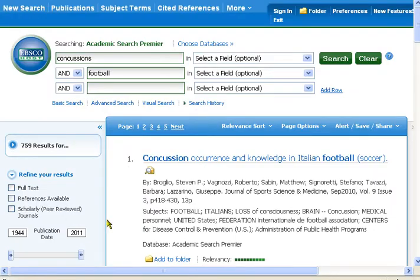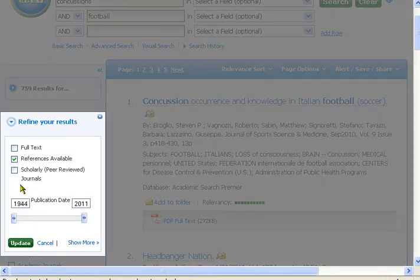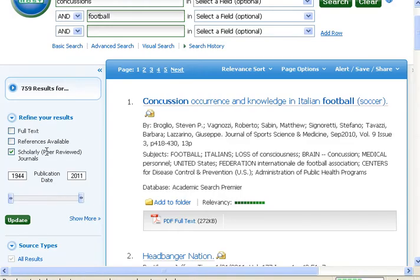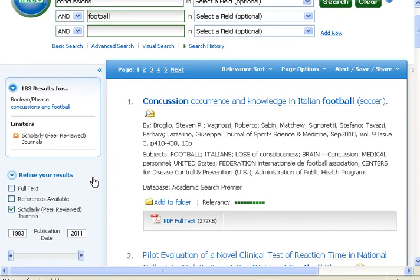If you look to the left of our initial results screen, you'll notice that we had 759 results. But underneath there are ways to refine the results. One of these ways is a tab that says 'scholarly peer-reviewed journals.' We can click on that tab and update the results, and now we're going to have 183 results.